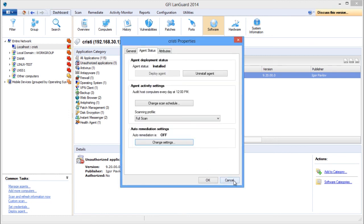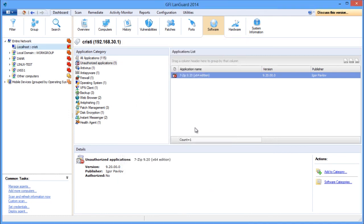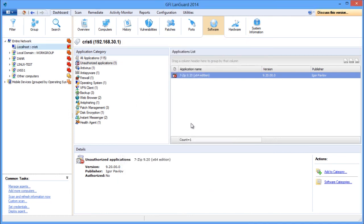The last step is to re-scan the machines to check that the unauthorized applications were removed once the uninstall has been completed.